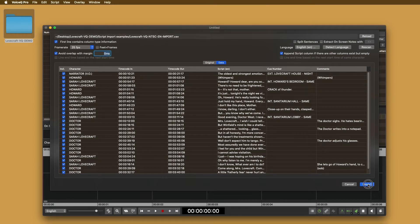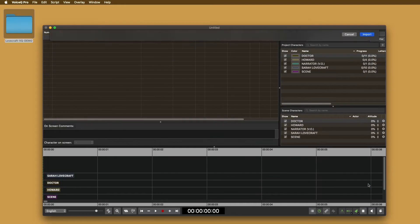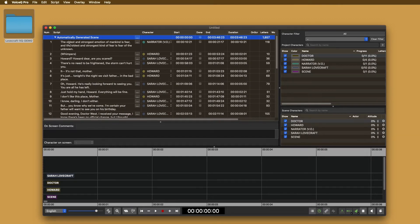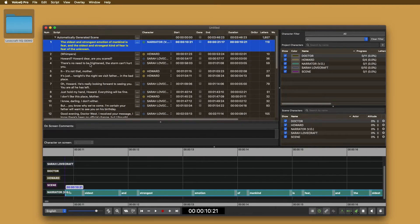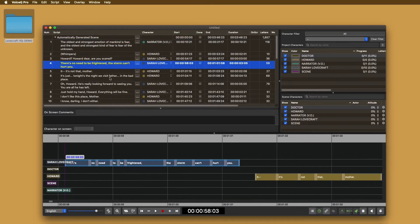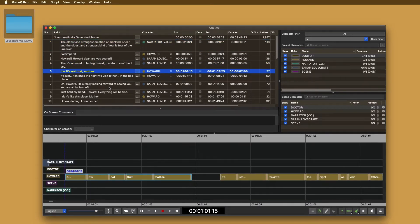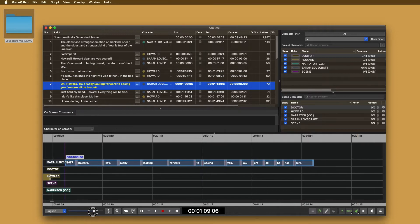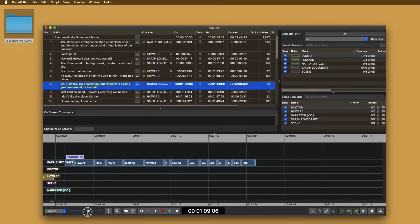Once you're done, press import. The script will be added with a scene to confirm. Drop the scene down to select it and view the lines in the VoiceQ timeline.